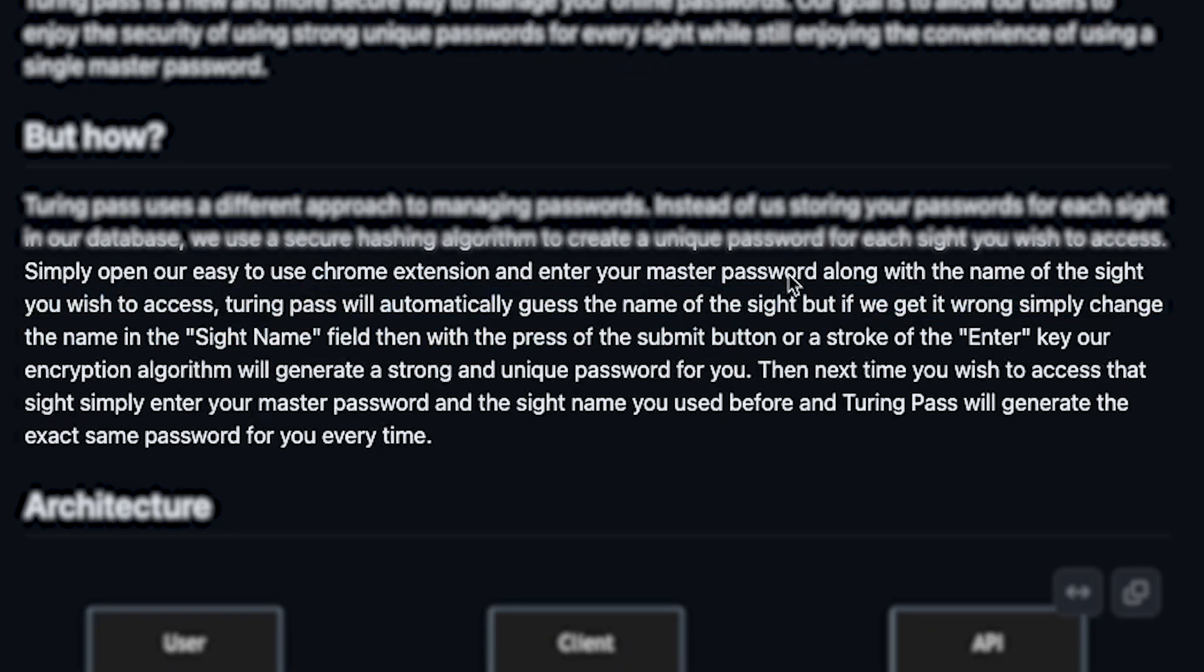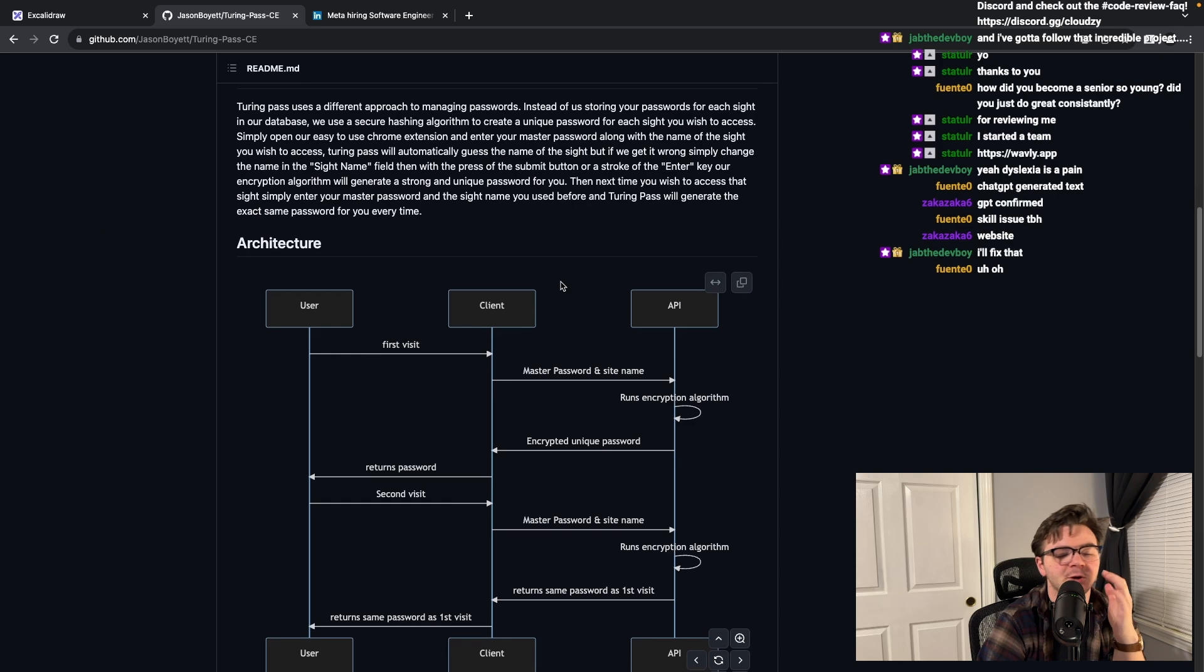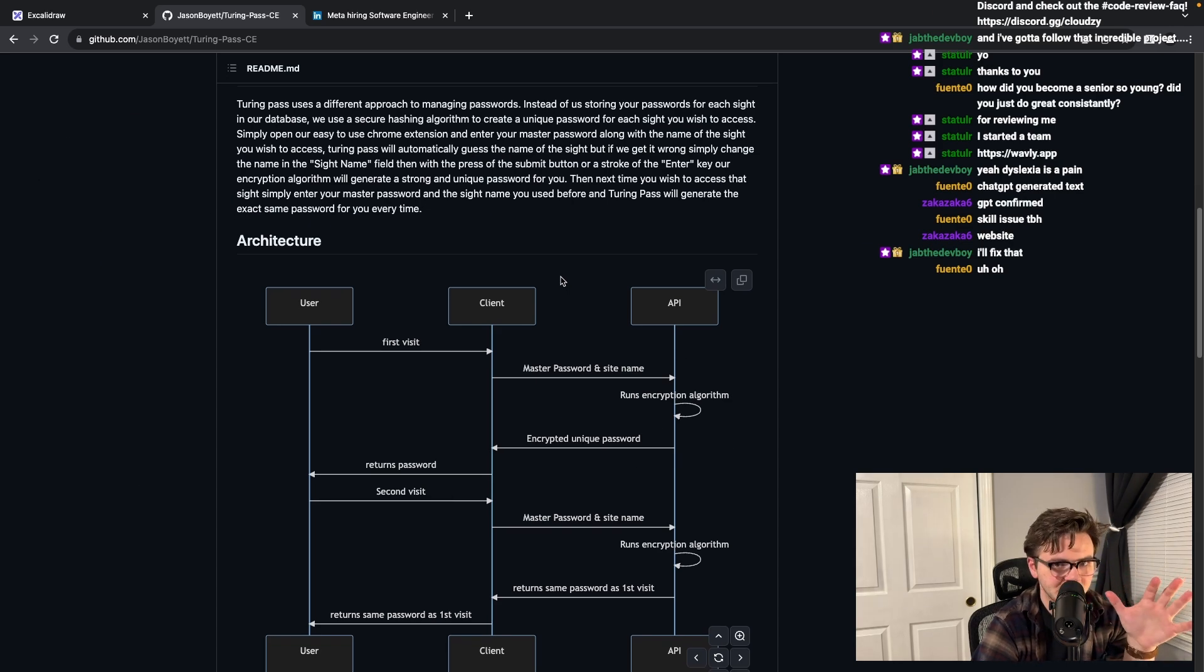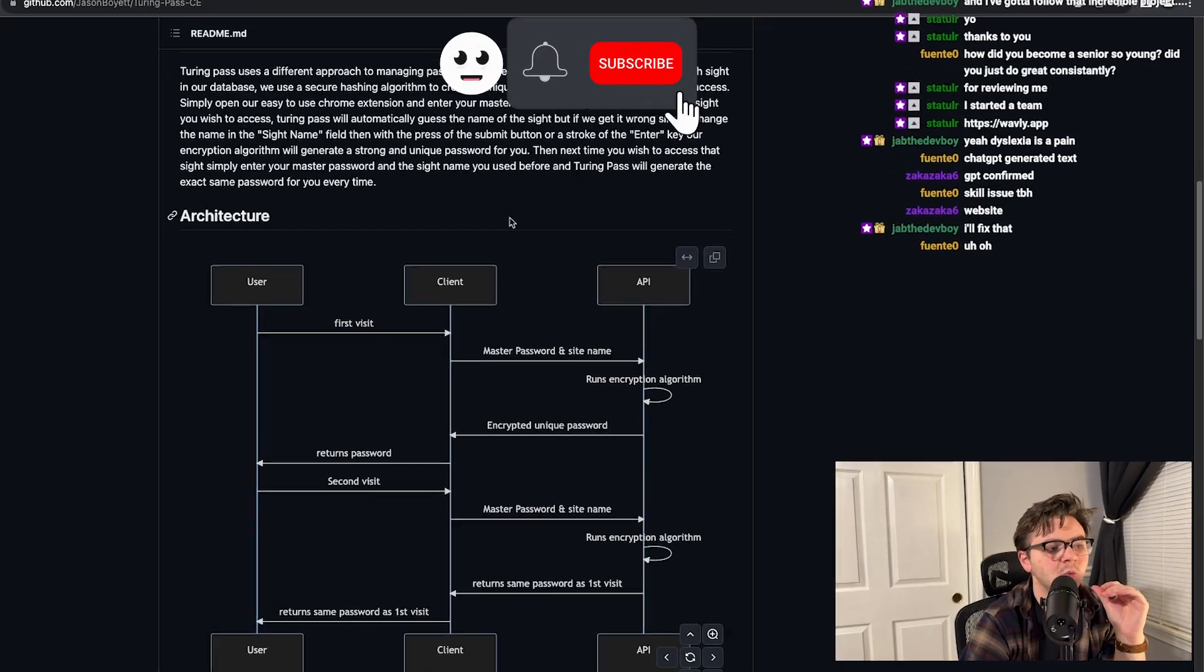Simply open our easy to use Chrome extension and enter your master password along with the name of the site you wish to access. The next time you wish to access that site, simply enter your master password and the site name you used before. Turing Pass will generate the exact same password for you every time.